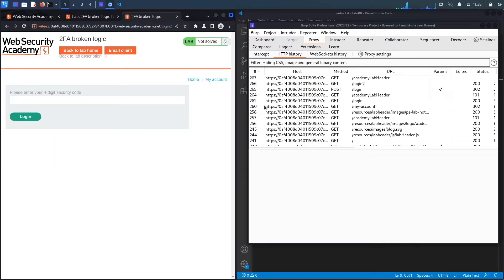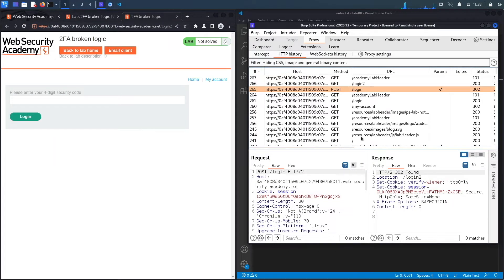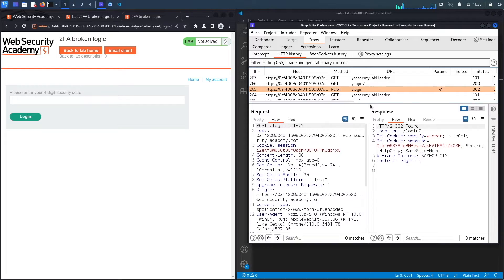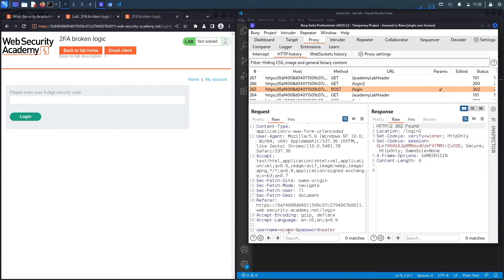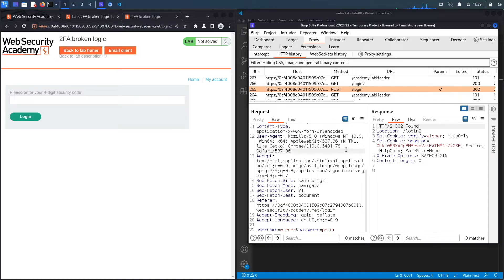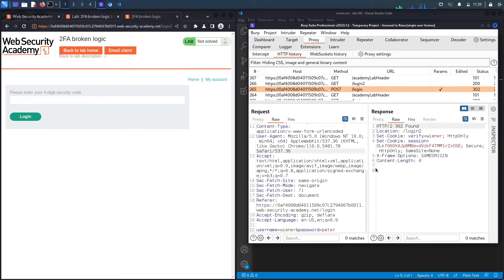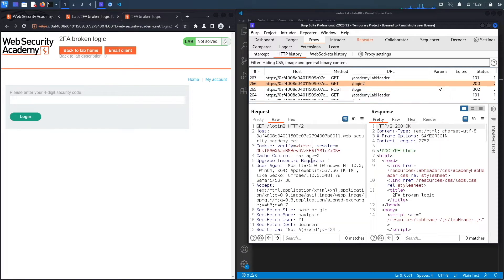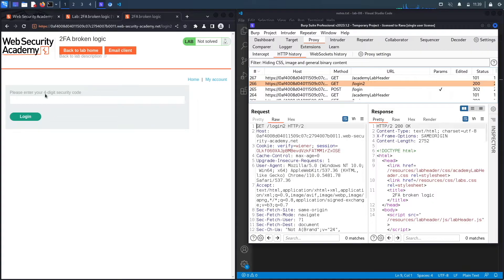Hit login. Notice it makes two requests. The first one is a POST request that contains your username and password. That redirects you to another request, login2. So I'll just send all these requests to repeater. The second request is a GET request to the slash login2 endpoint, which sends you a four-digit security code to your email address so that you could authenticate using two-factor authentication or multi-factor authentication.